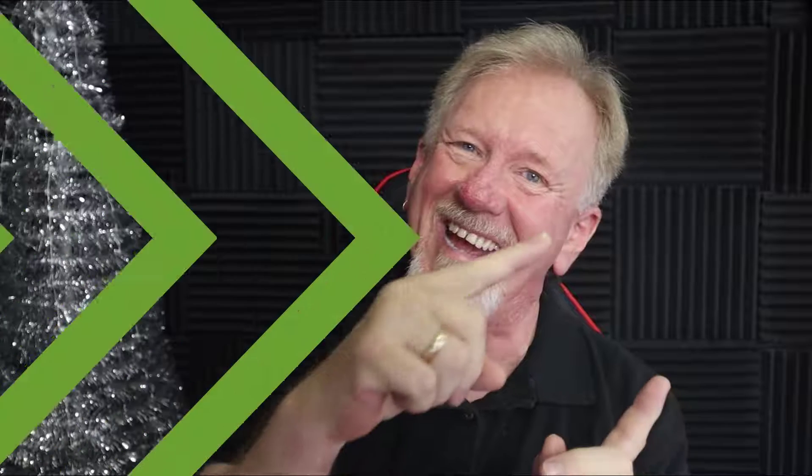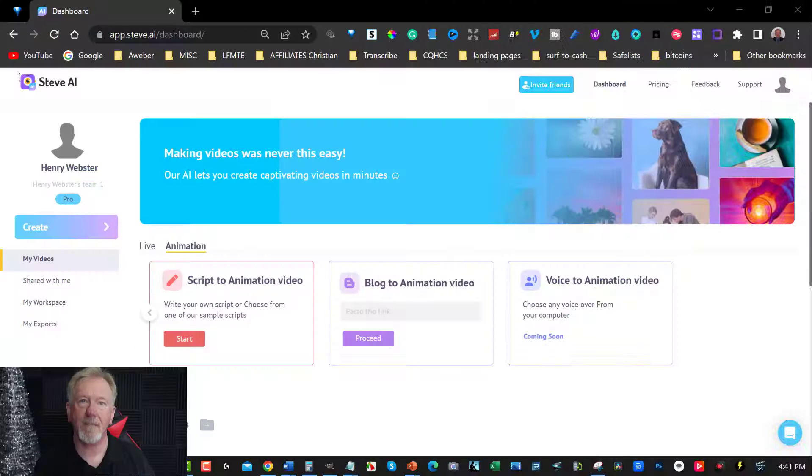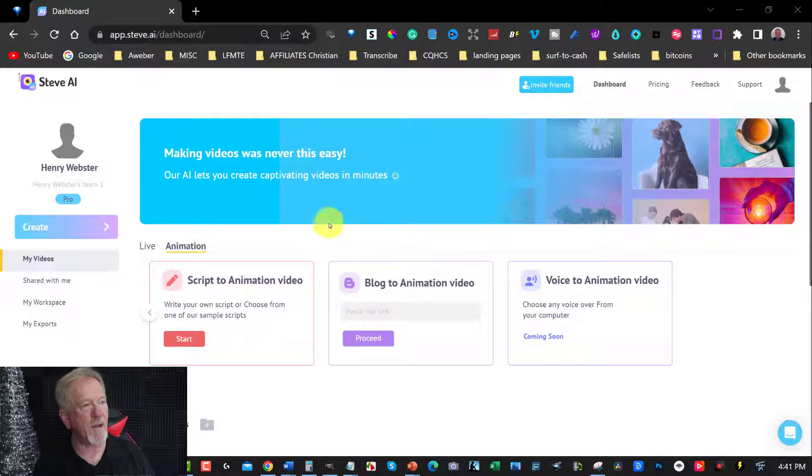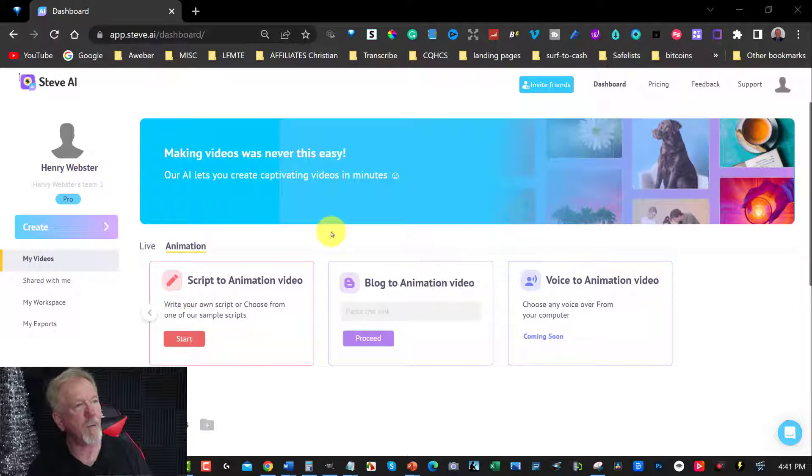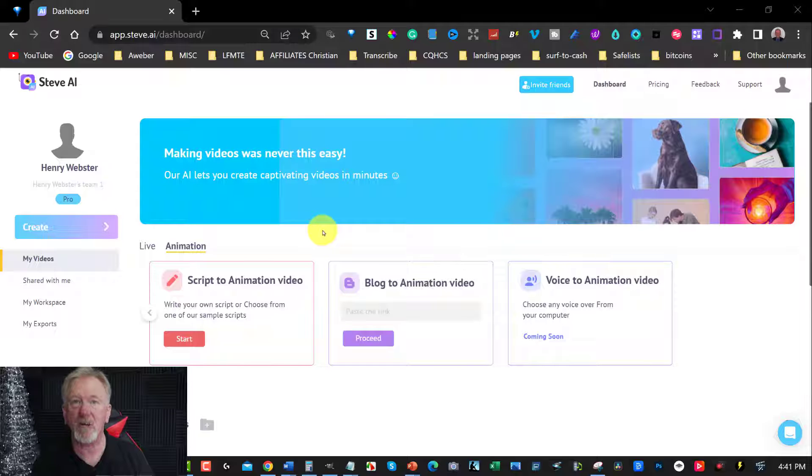Alright guys, let's go check it out! Okay, so here we are at Steve AI. Now we're going to be talking about how you can actually turn this into a YouTube video.